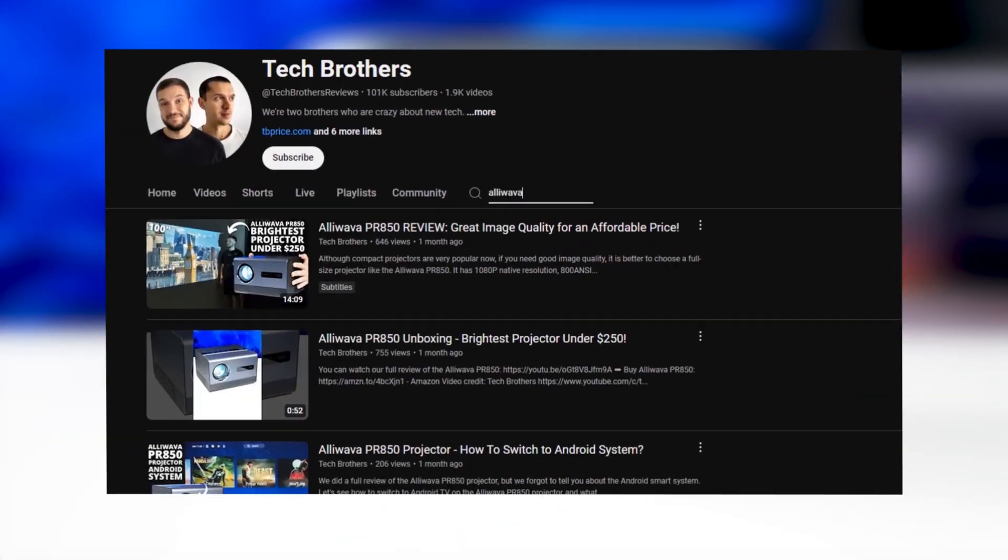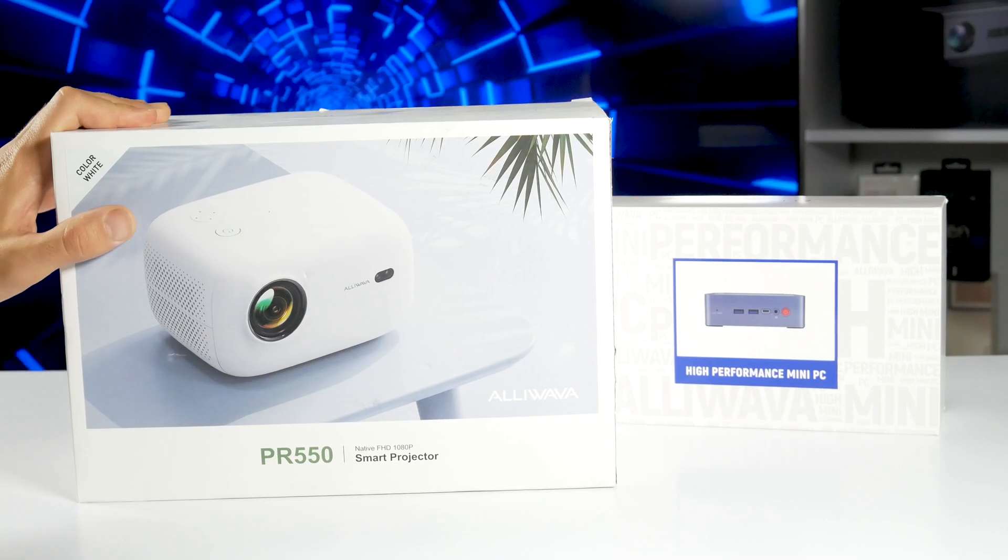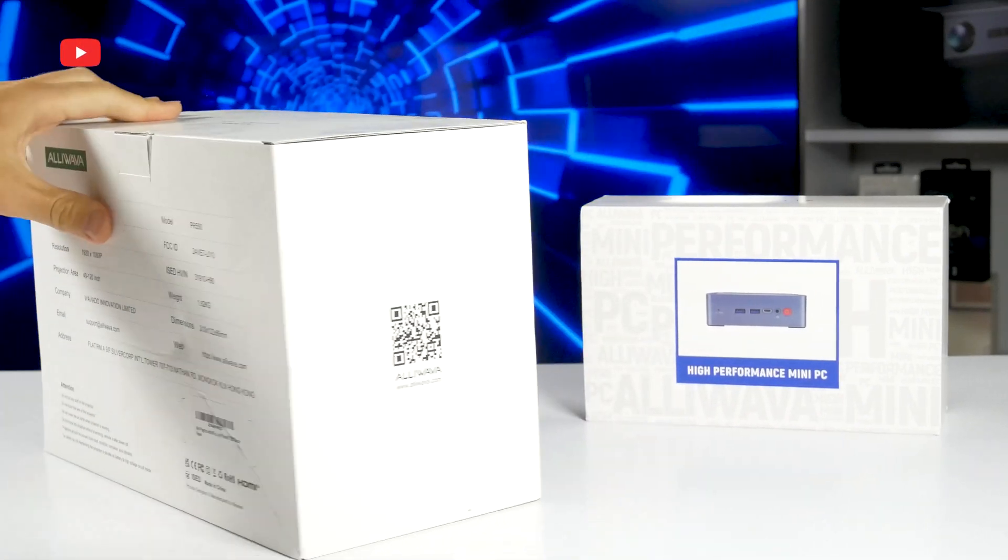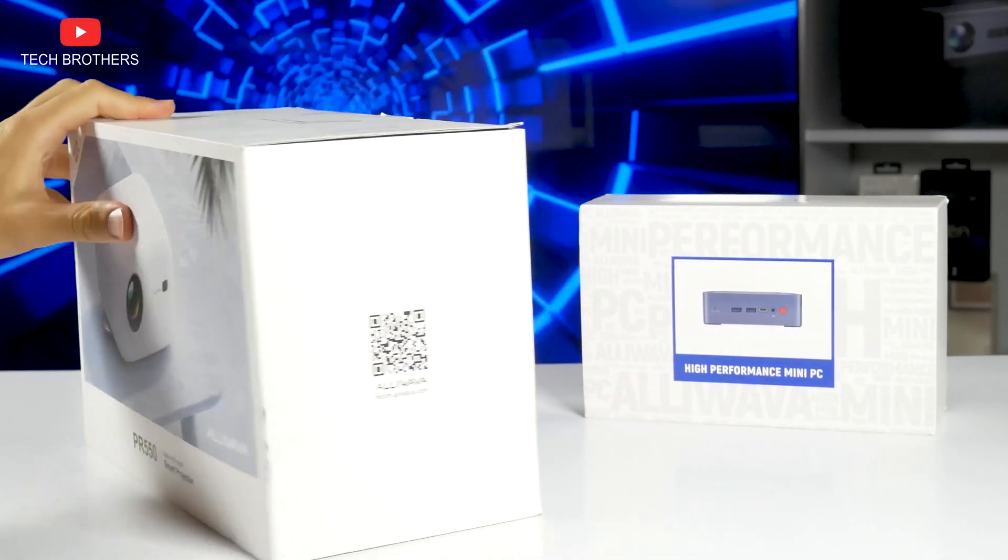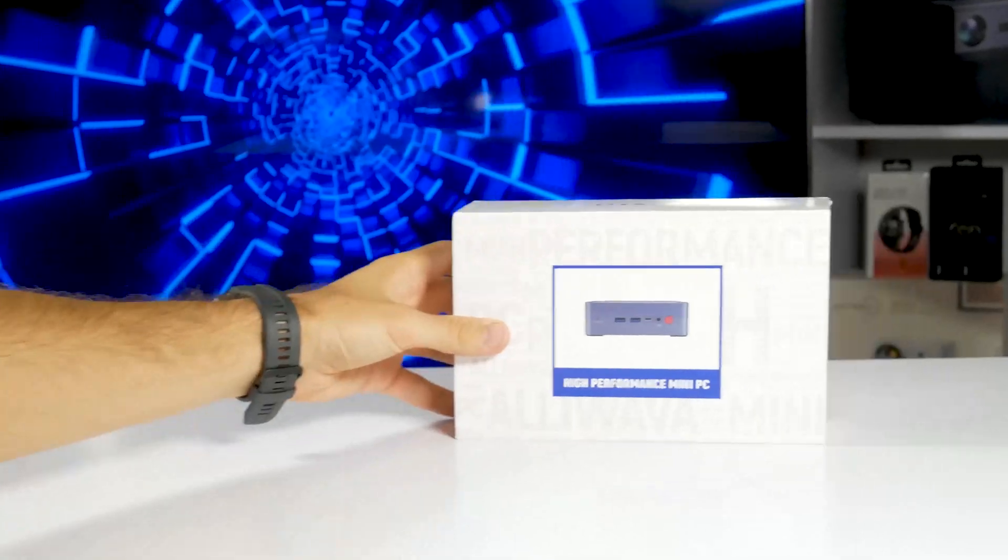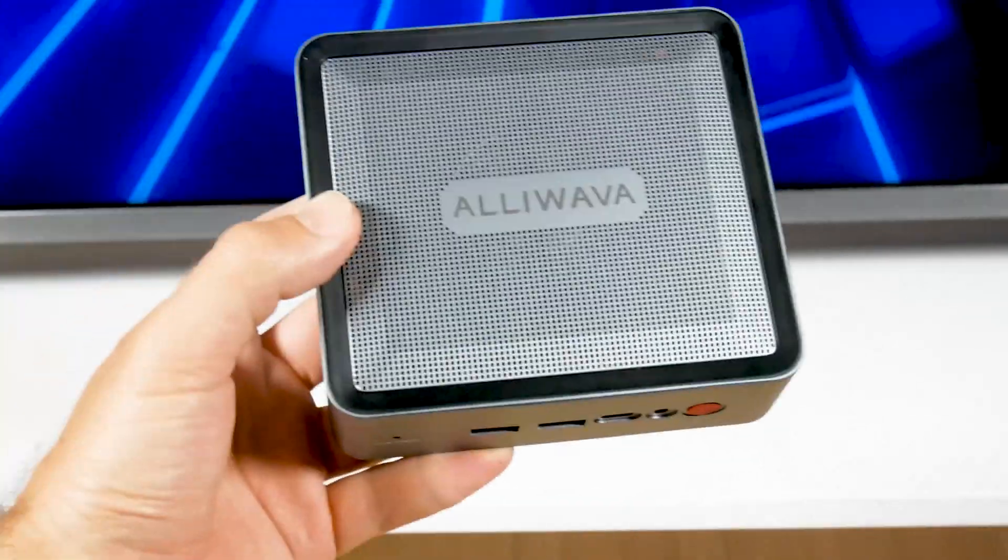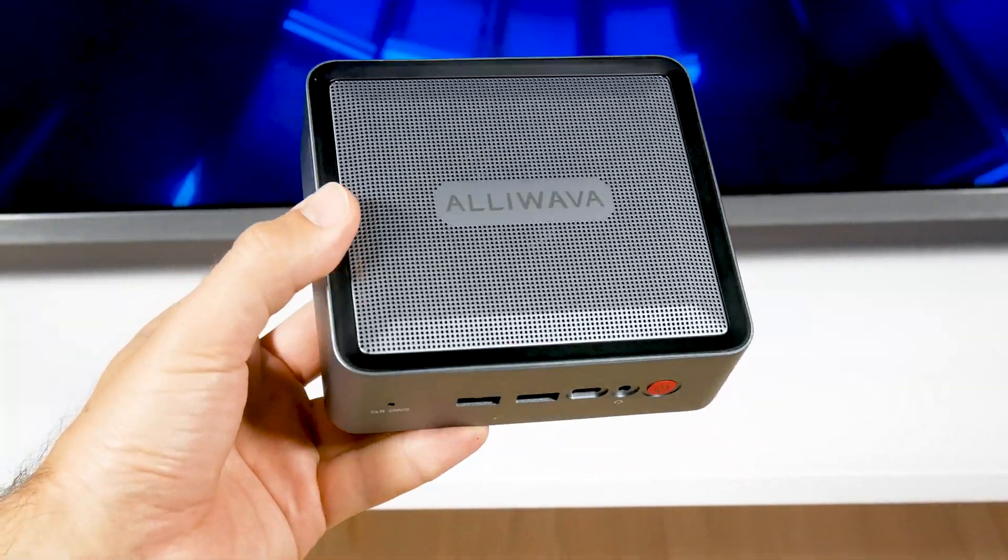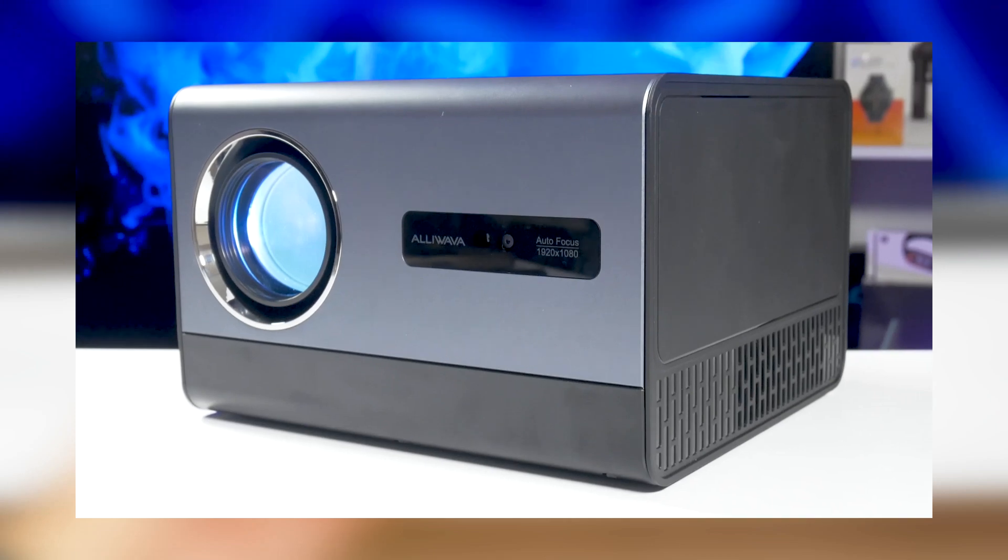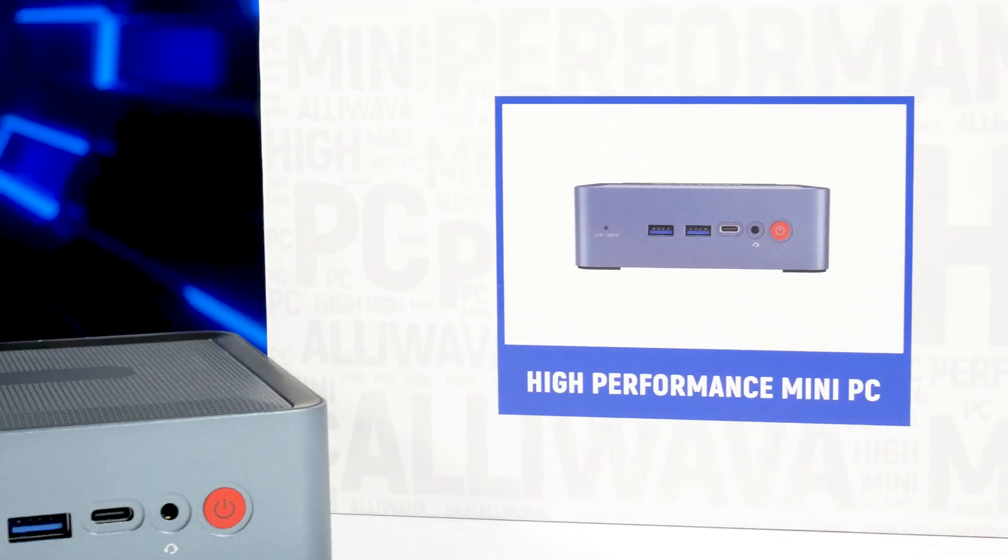What's up, guys! Do you remember we tested a projector from Alivava? I have another projector from this company, but we will talk about it in one of the next videos. You know, it seems to me that Alivava originally started with mini computers and only recently has been producing projectors.